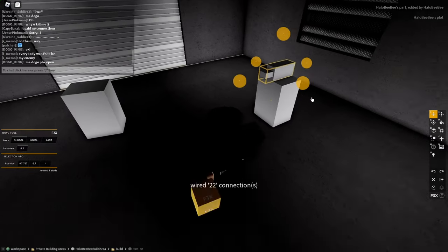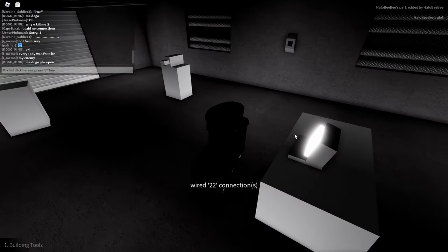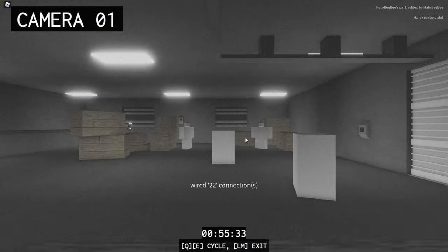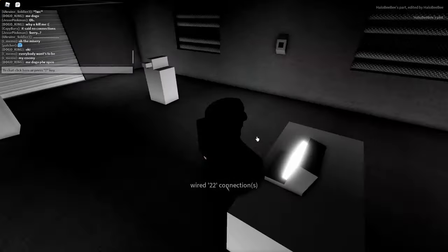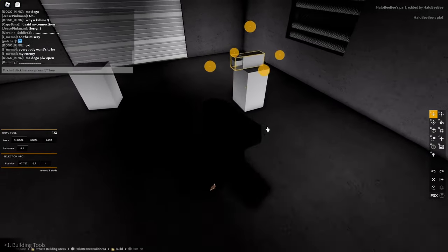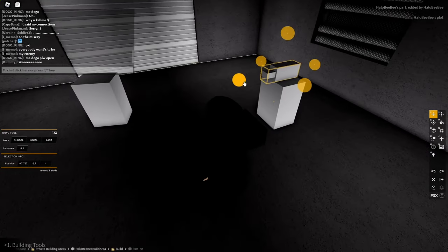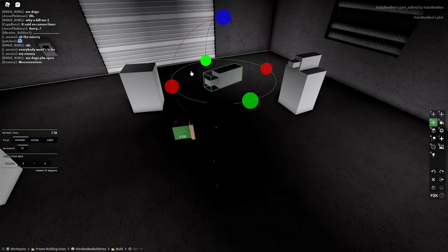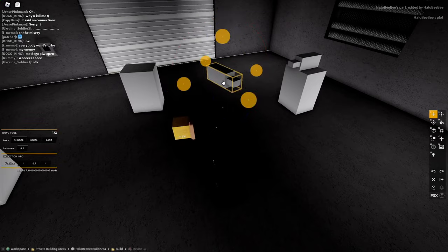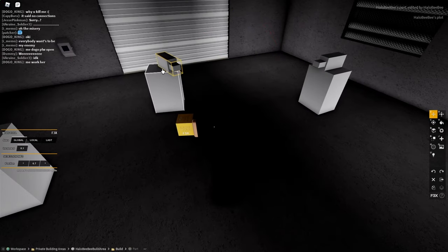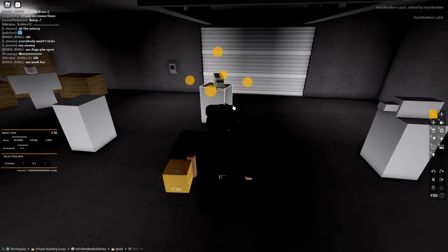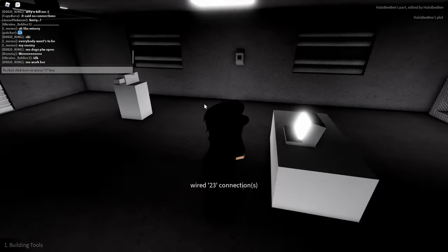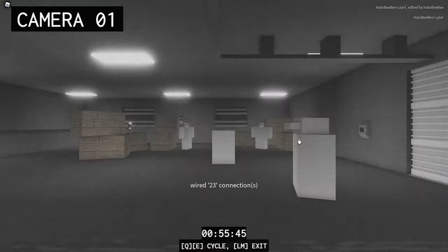And then if you want more cameras, you can just copy your first camera model and then put it to the desired spot and then wire it again. And now you should have a working camera system.